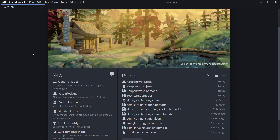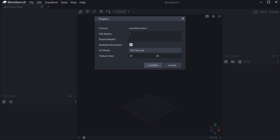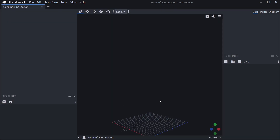We find ourselves back in Blockbench once more and in this tutorial we're going to be making a custom block model for Minecraft Java Edition for our tutorial series. We're going to select the Java block item over here and call this the gem infusing station and just hit confirm.